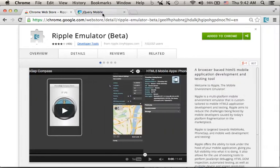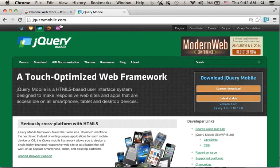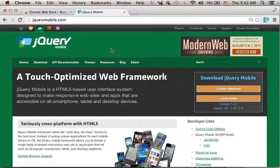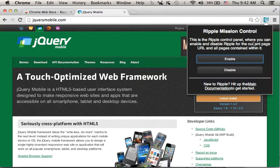Let's browse a web page. Let's say we browse this web page and we want to get it in a mobile emulator. We can just click the icon and select Enable.